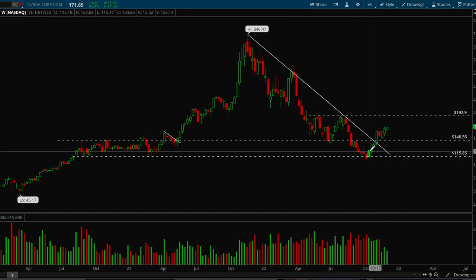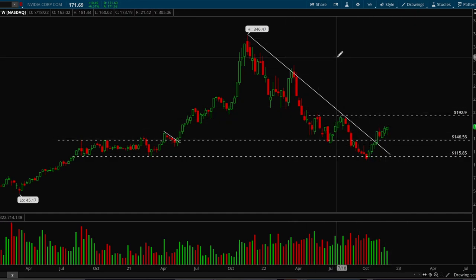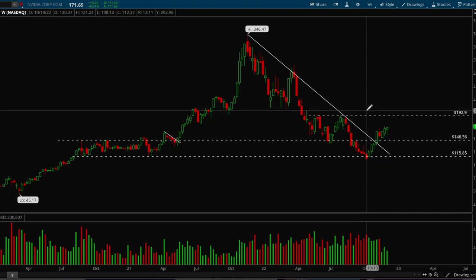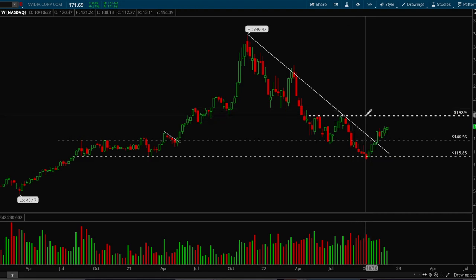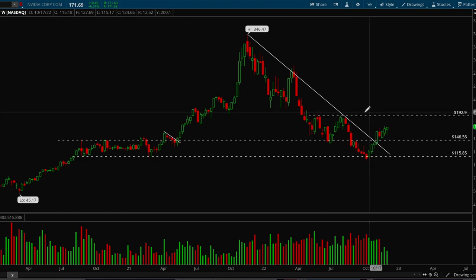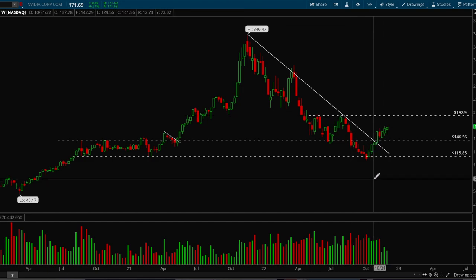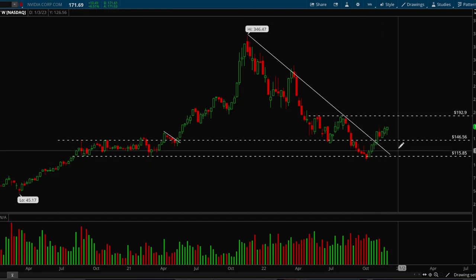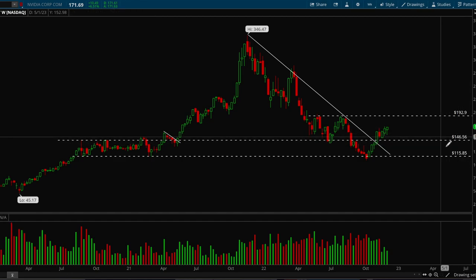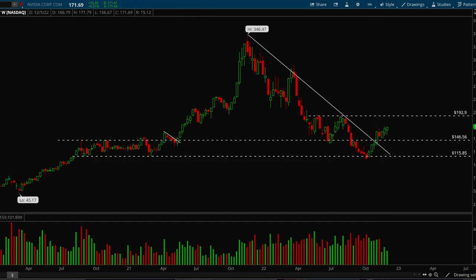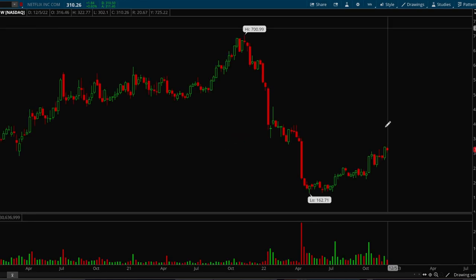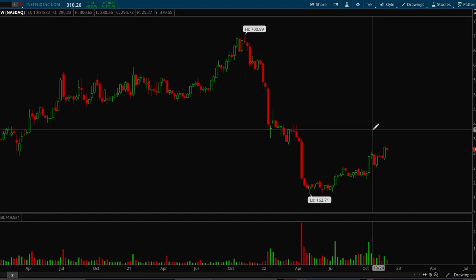For Nvidia, the next key level is 192 — there's no real support or resistance until that point. We want to make sure we're holding on to this 146 level. That's pretty much it for Nvidia. Next up is Netflix, which is a good one.